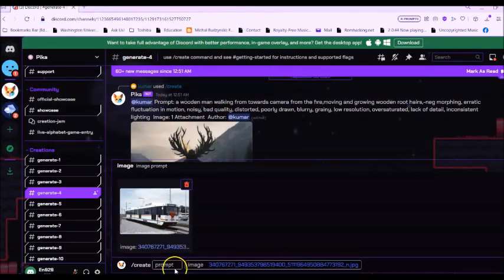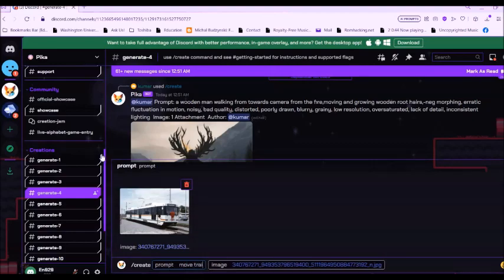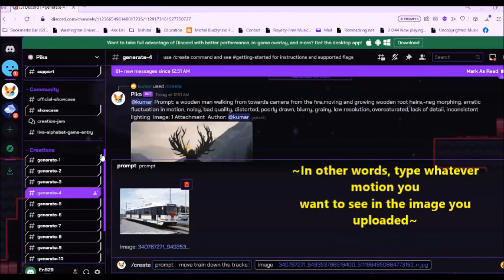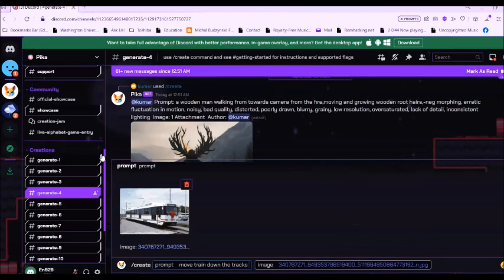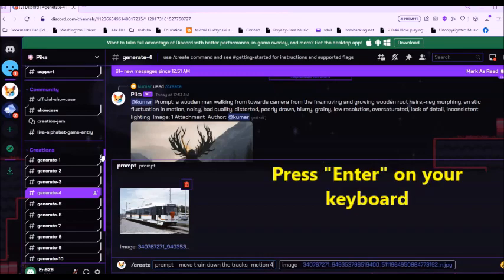And in this prompt part, I'm just going to say move train down the tracks. Now, after I put what I wanted to do, most importantly, I put dash motion four, and then just press enter.